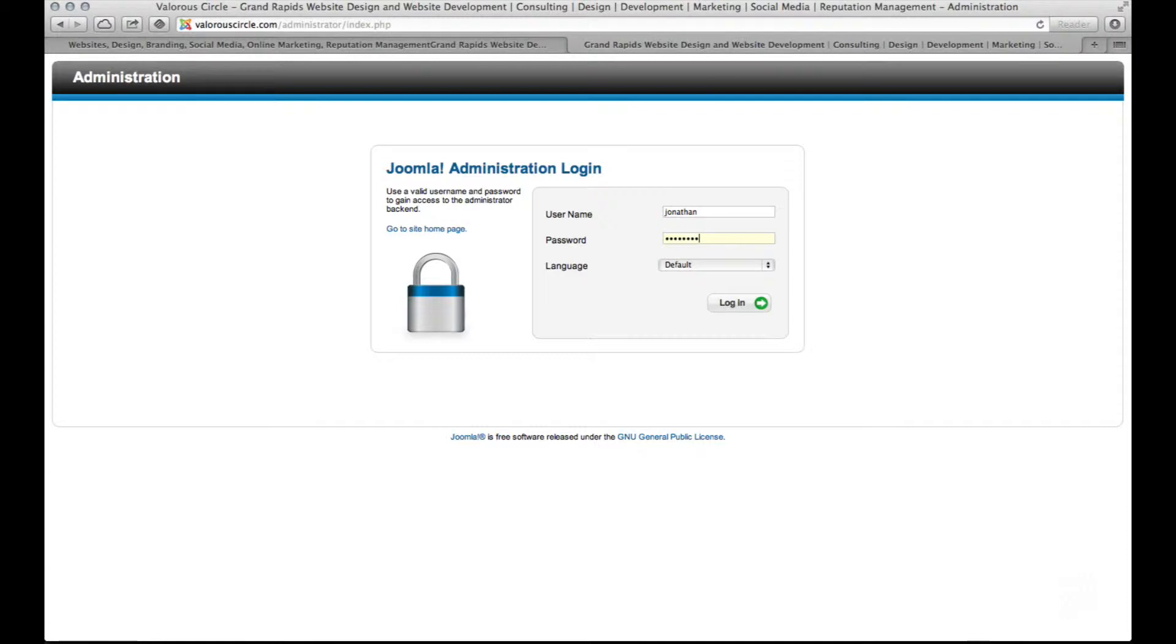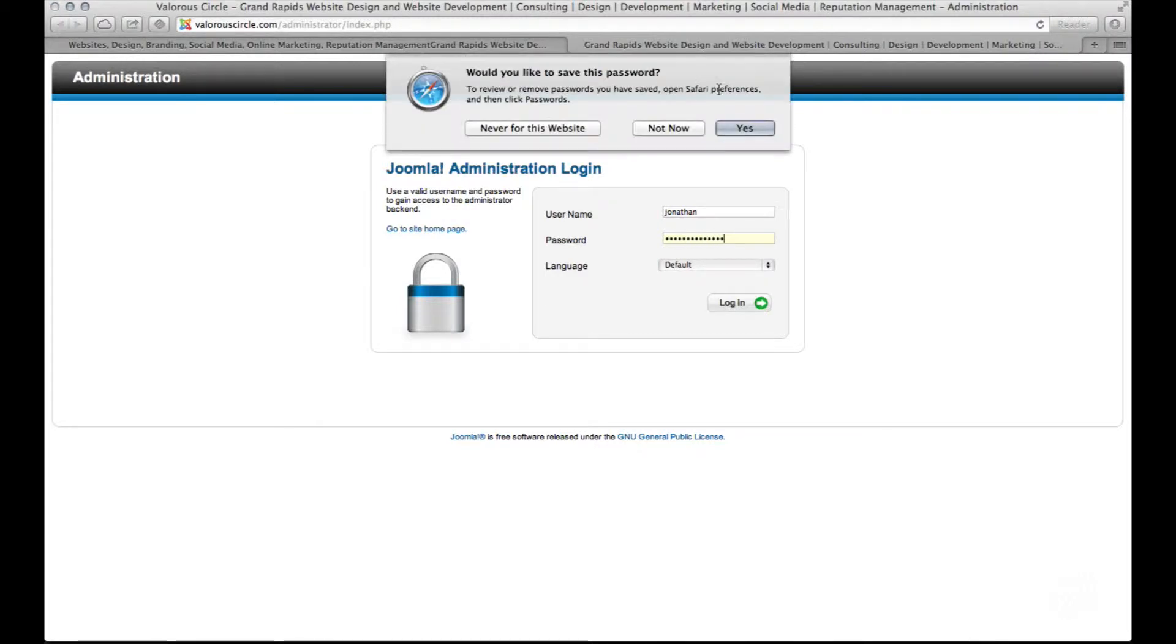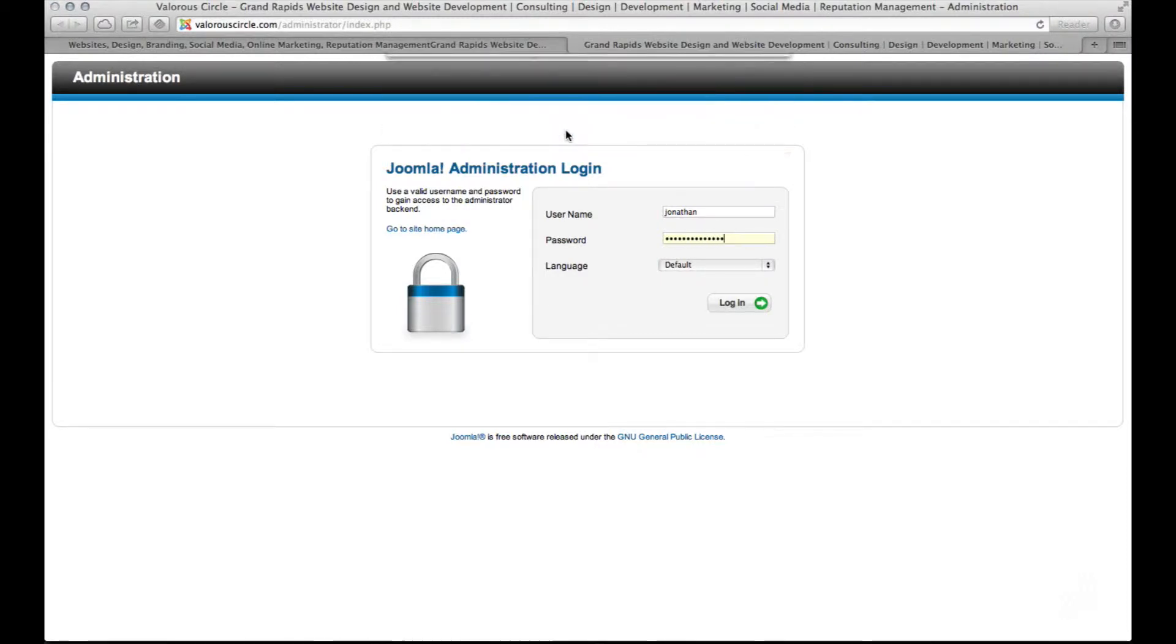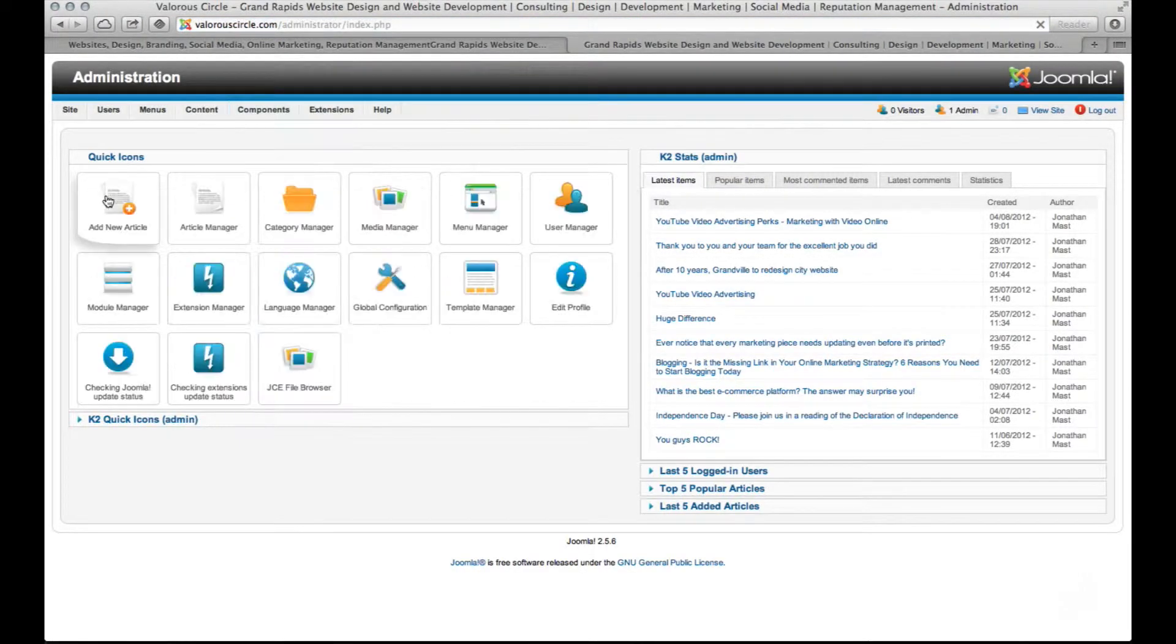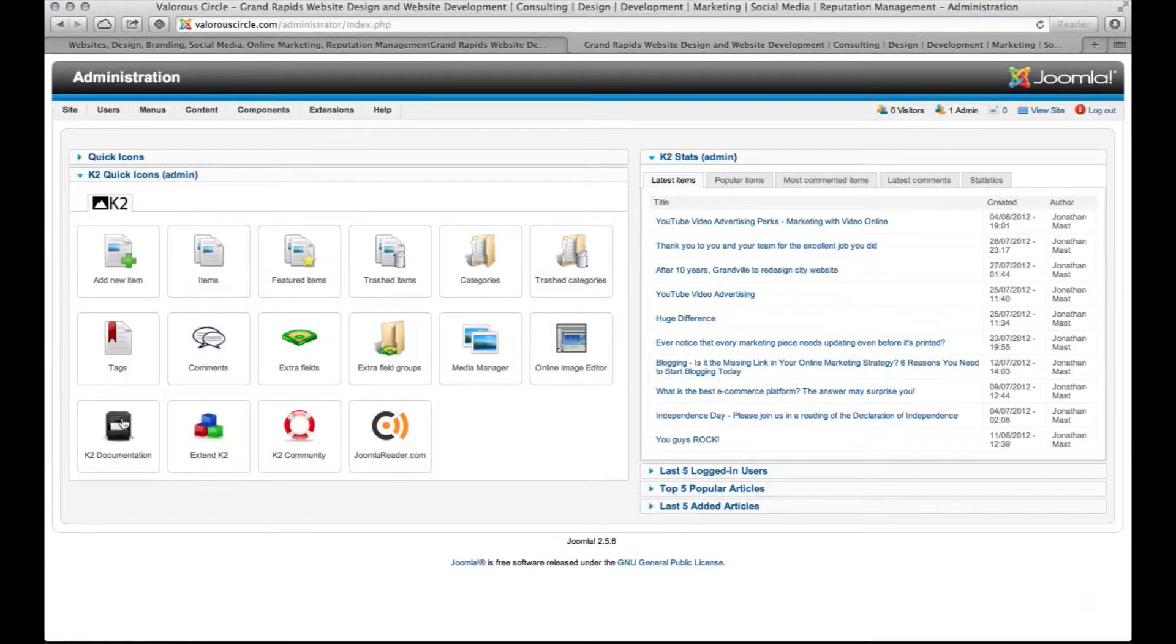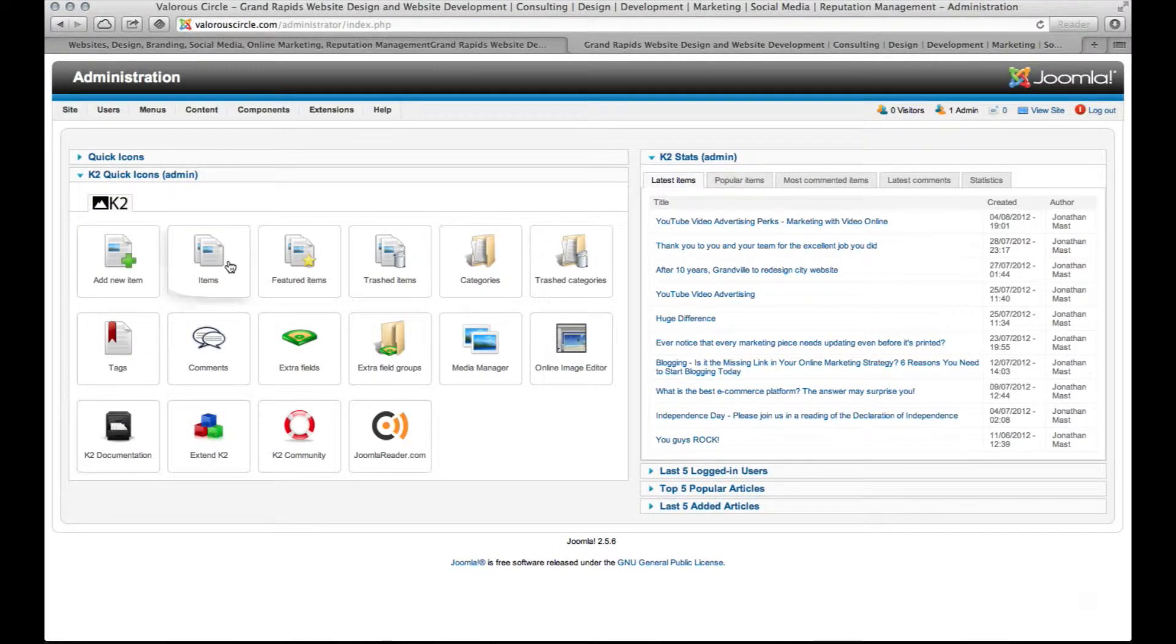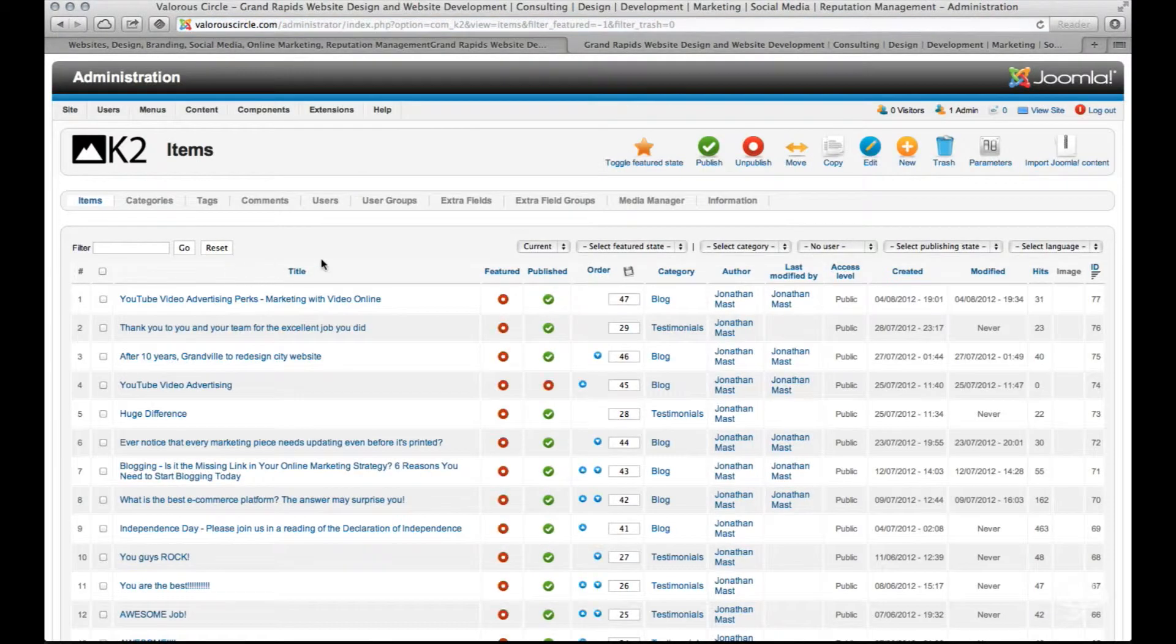Go ahead and enter in your login ID and password. This is the main function screen and we need to click on the K2 quick icons at the bottom of the screen and then click on items to take a look at the existing items that you have.